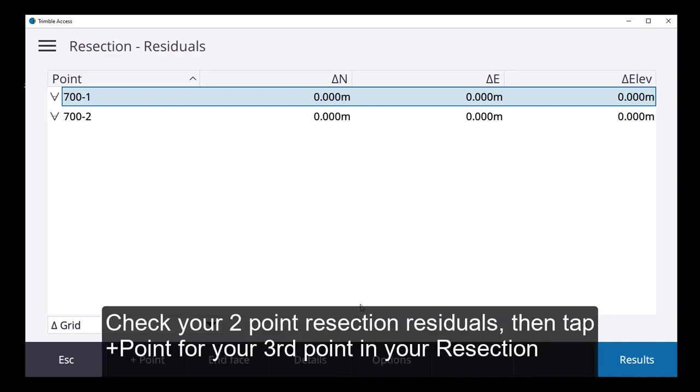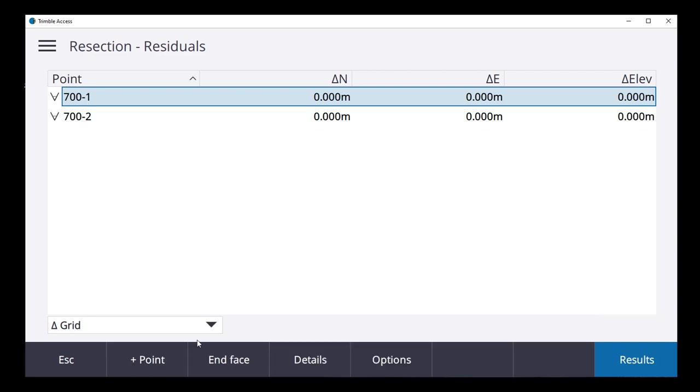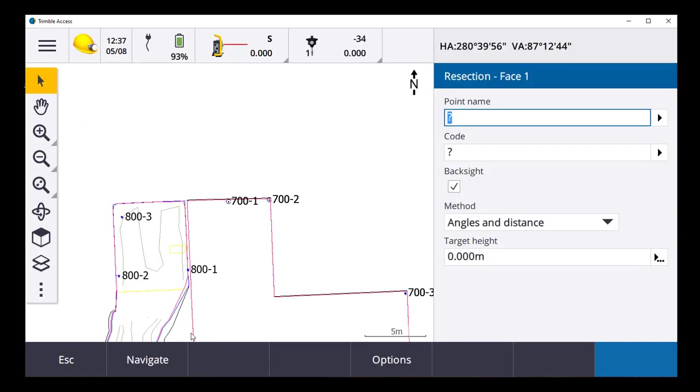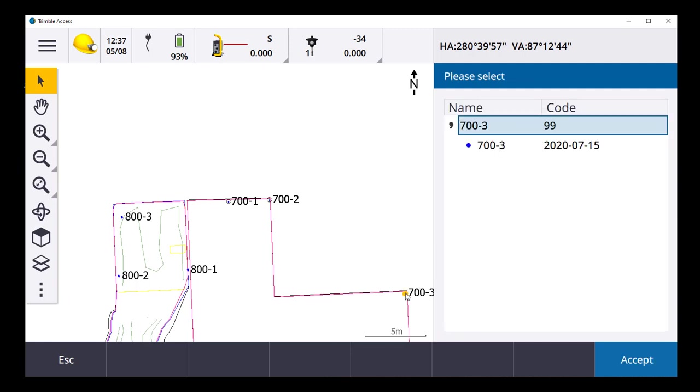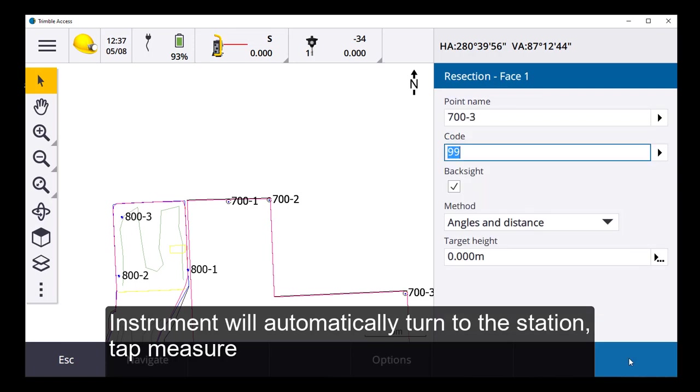So now I can add my third point for my three-point resection. It'll be this 700 minus three. I'll just click on it instead of typing. Yep. That's the one I want to do. My instrument has already turned to it. And I'll measure.